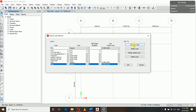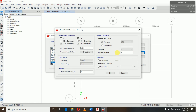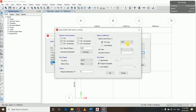Then for seismic loading we add EQX and EQY using IS 1893. We will modify EQX for the lateral load in the X direction. The eccentricity ratio is 5%, top story is 25, bottom story is base, and the response reduction factor is 5 for an SMRF building.